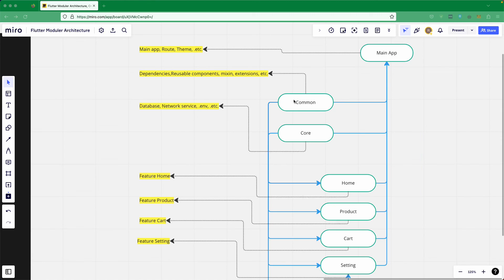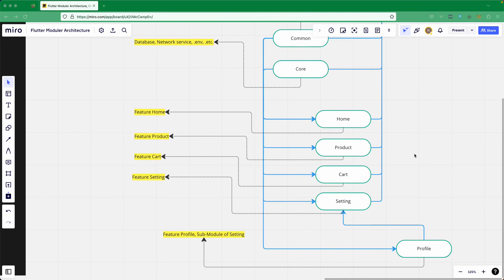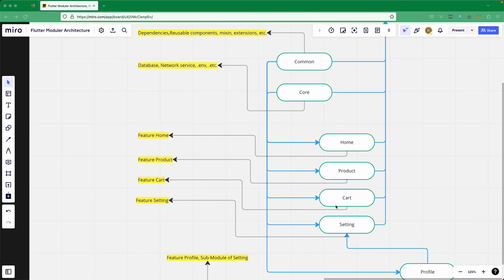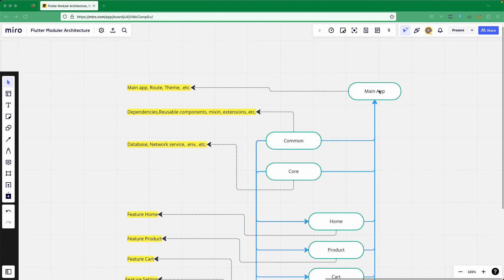Common and core will be added to almost all packages since they relate to network services, database, and env files. If other modules like home or product require those, we add common and core as dependencies to them. Previously, all of home, product, cart, setting, and profile were inside the main app under a monolithic approach, but now we are separating them into different, smaller modules.